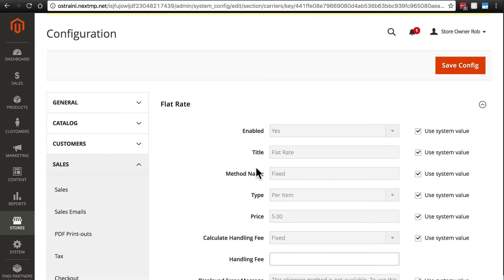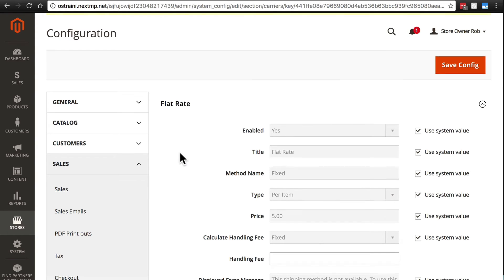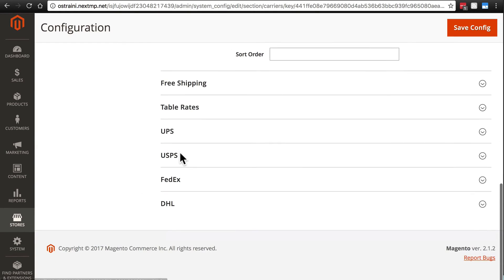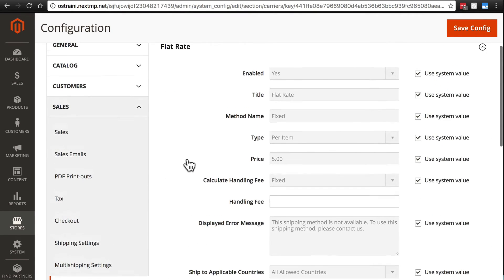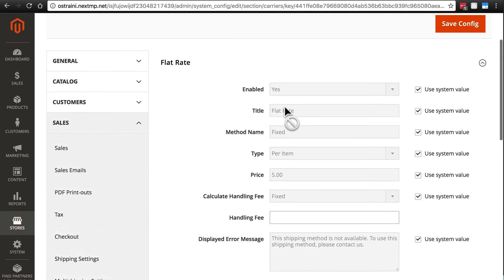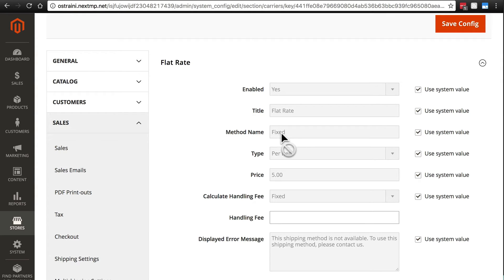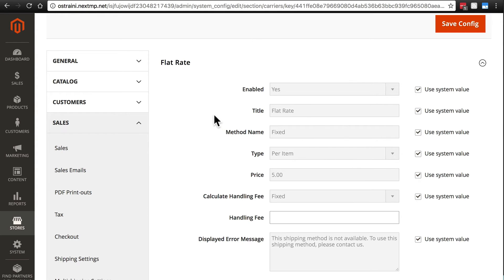These two things mostly come into play when you start working with UPS and USPS and things like that. In those cases, the title will be UPS and then it will have maybe three or four or five or six different methods via UPS. So you have UPS Ground, UPS Air, things like that.